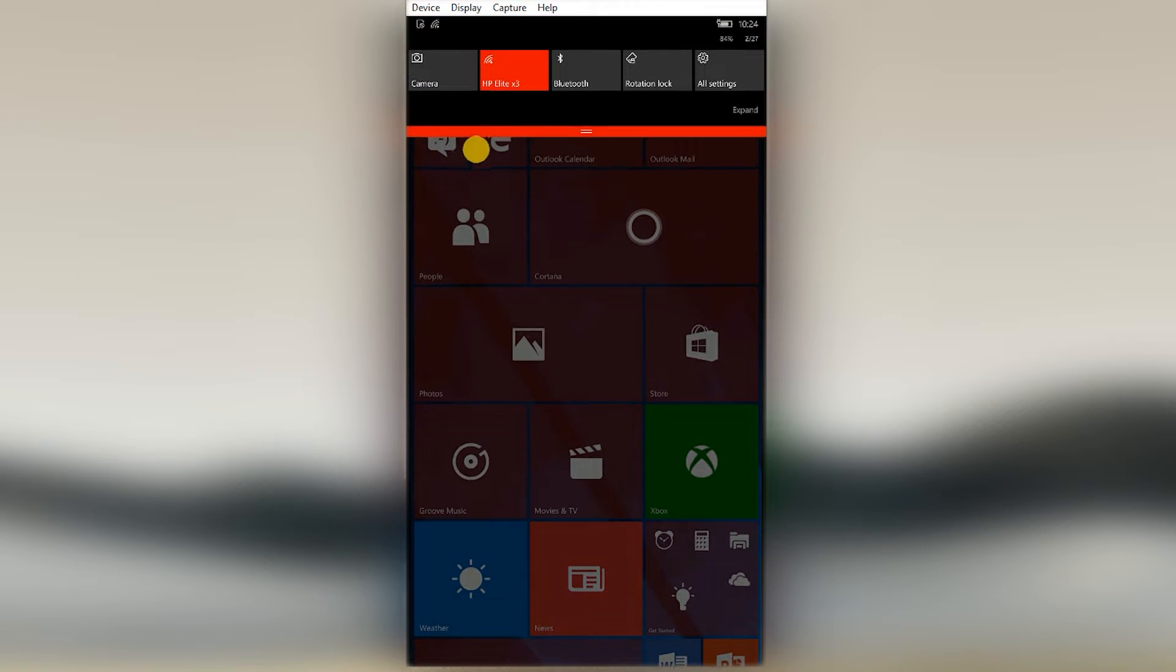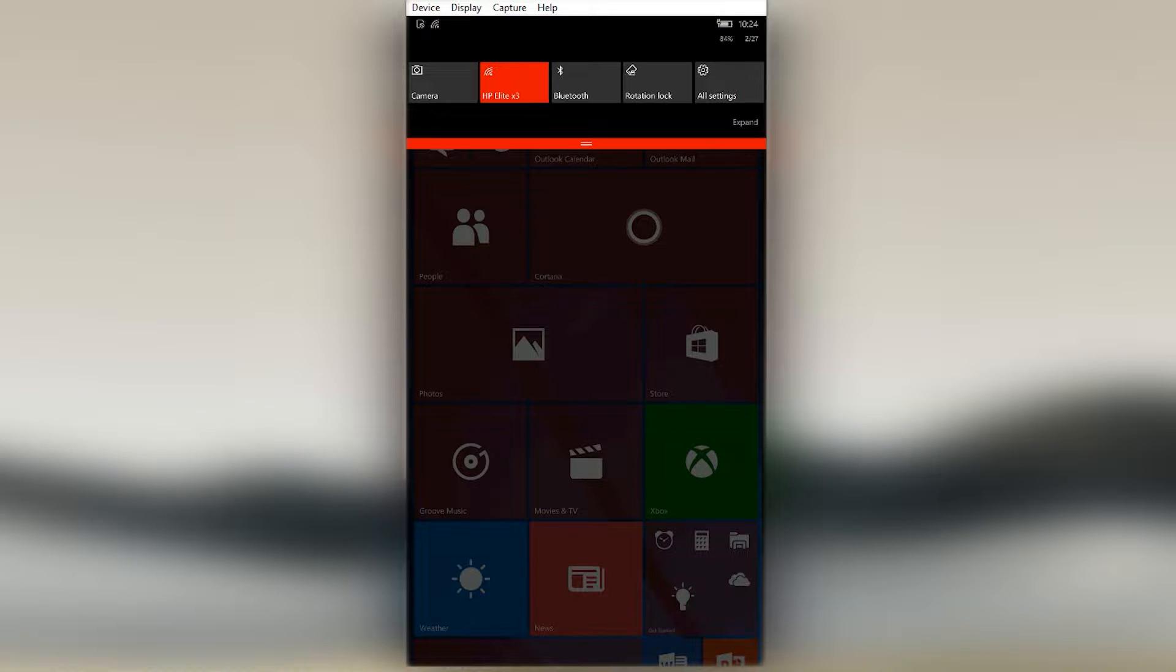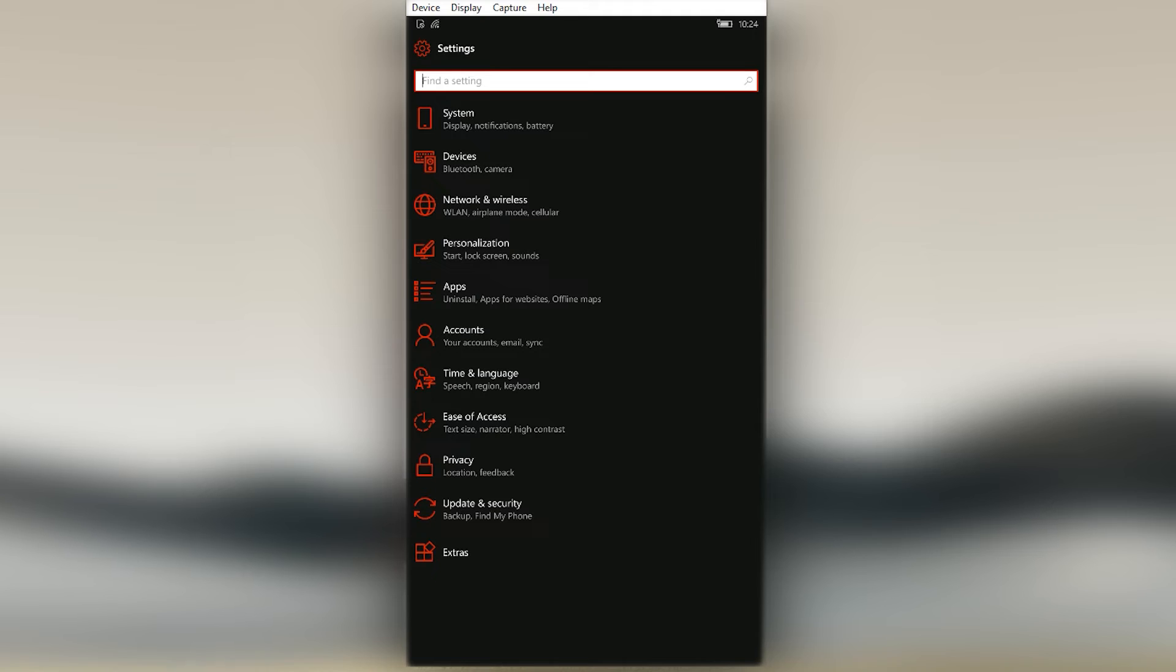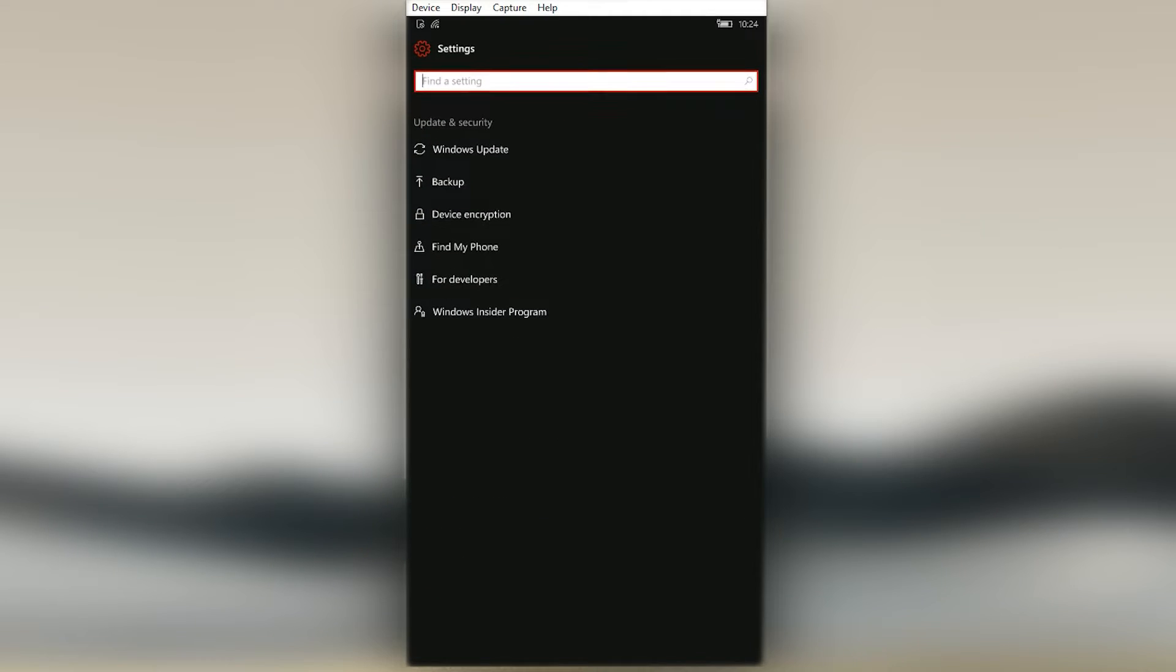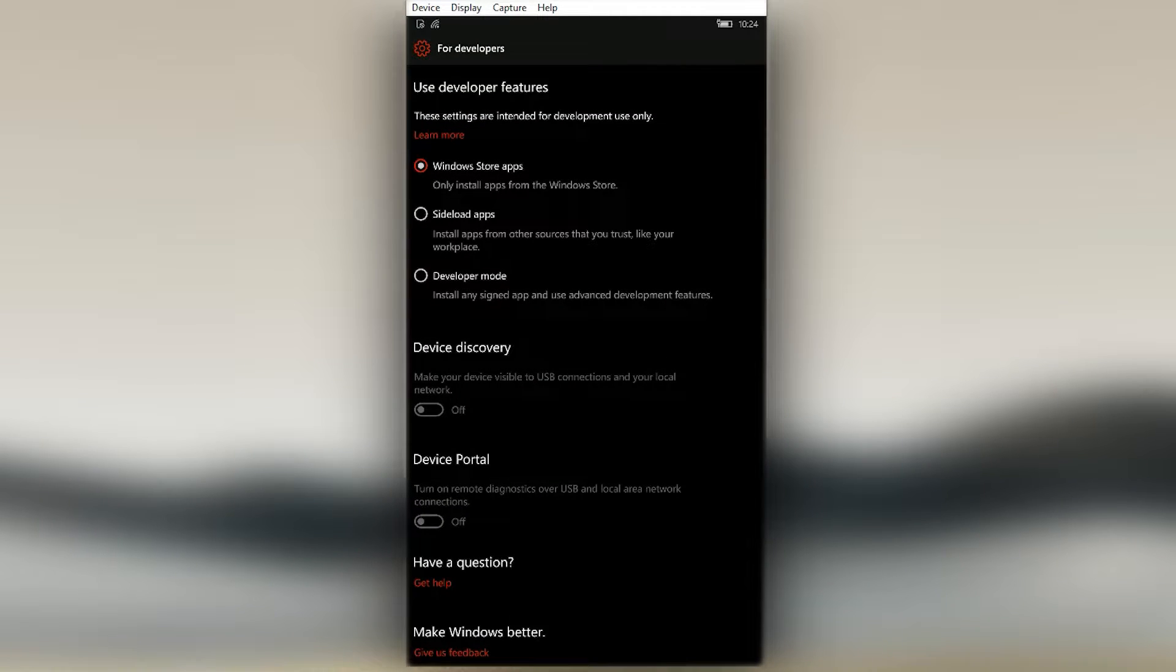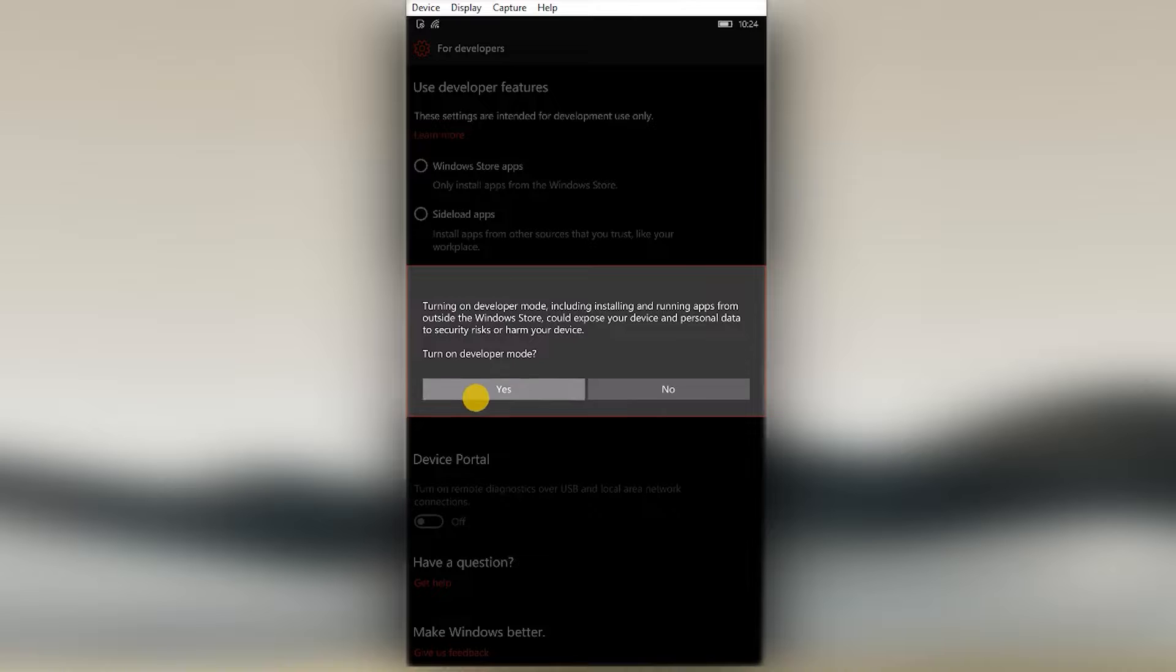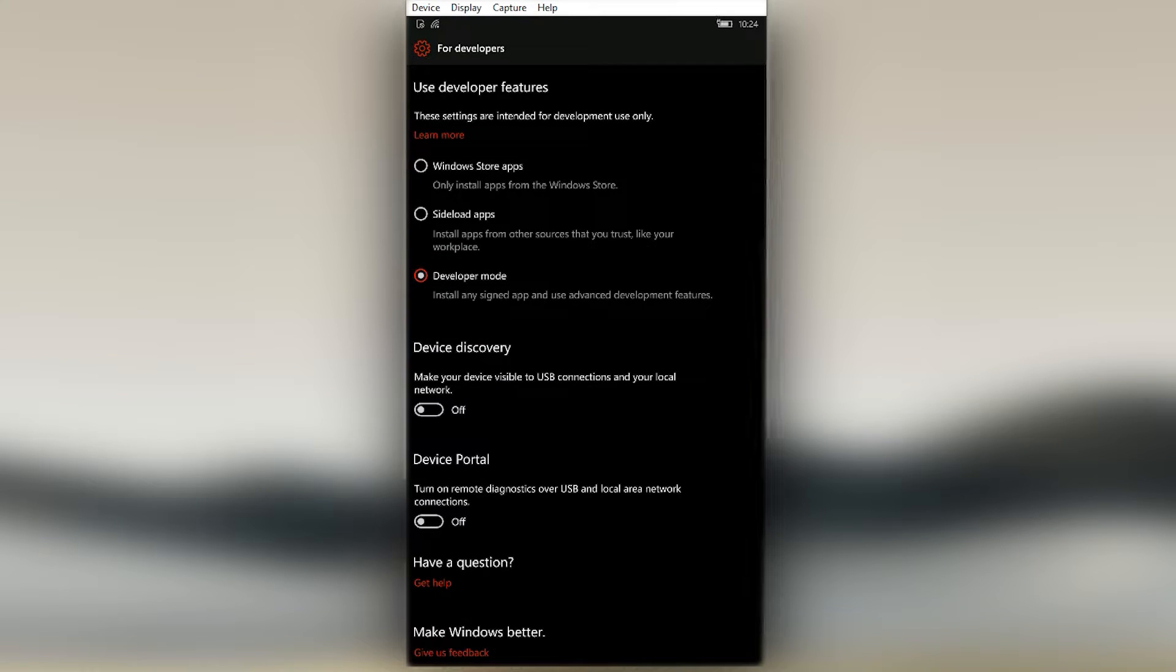First, check if Developer Mode is enabled. To check that, go to Settings, click on Update and Security, then click For Developers. Check if it's active. If not, enable it.